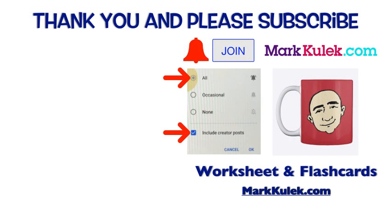Okay, great job! And please don't forget to subscribe and please ring that bell to get all my videos. And please join the channel, that would be great. And check that box to get my posts. And for worksheets and flashcards, please check out my website MarkKulek.com. Okay, take it easy, see you next time. Bye bye.